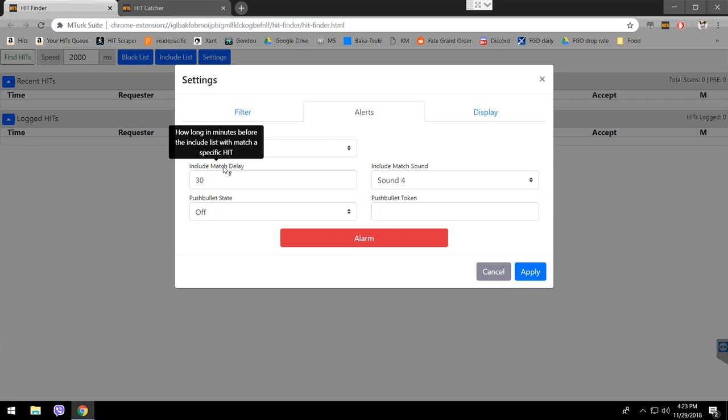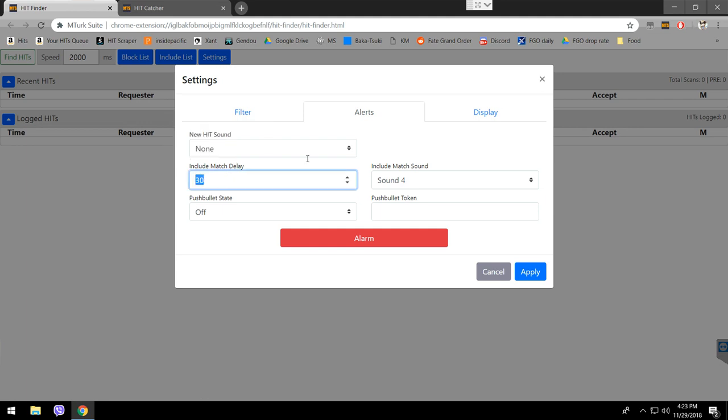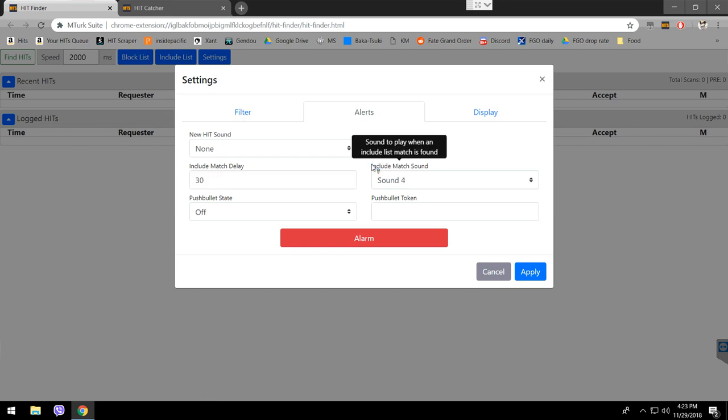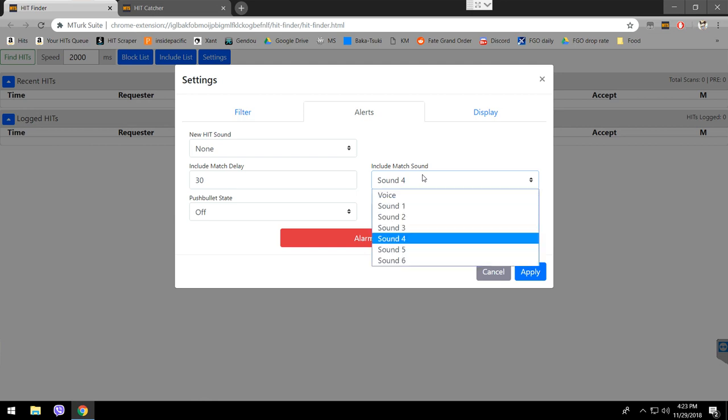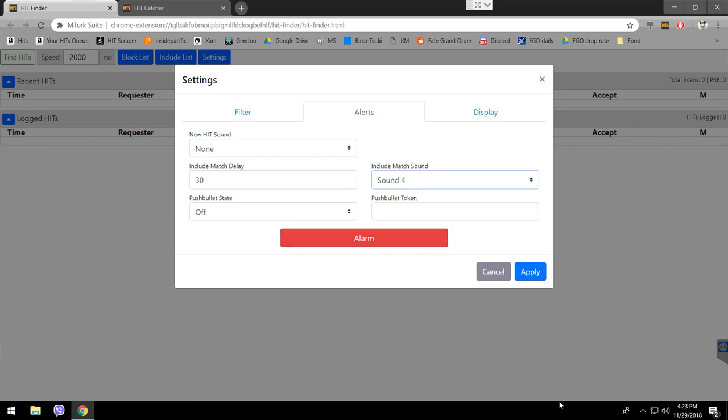Include match delay - I don't know what that is, I never changed it, I just leave it like that. Include match sound - the include thing, what it means is, if you included someone in the include list here, like a requester or a hit, it's going to make a different sound. If you check any sound, and you get a notification for something that came in the include list, it's going to show a big window in here, and it's going to make a sound to notify you, that way it will tell you that a hit that you actually want to work on is available right now.